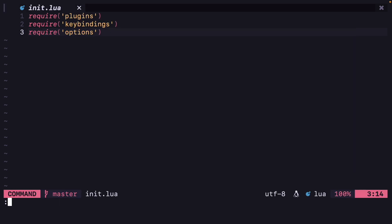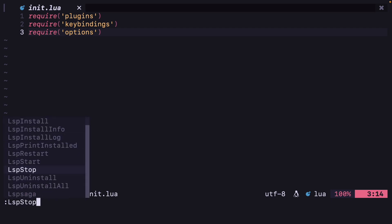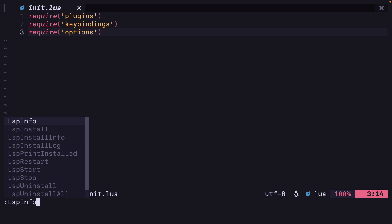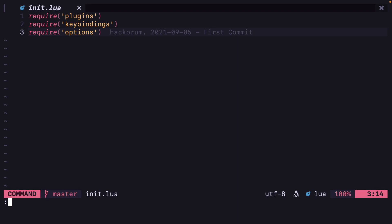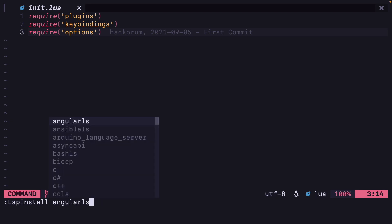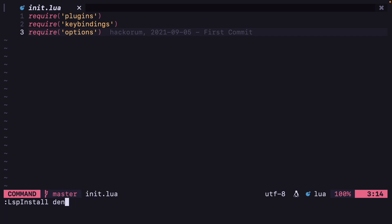What you have to do is just install the Lua language server by doing LspInstall. You can press Tab after typing LspInstall — it will give you all the commands you can use. To see what language servers are attached to the current buffer, you can do LspInfo. Here sumneko_lua has been attached. Let me show you how to install the Lua language server: LspInstall sumneko_lua. If you press Tab, you will see all the language servers that are available.